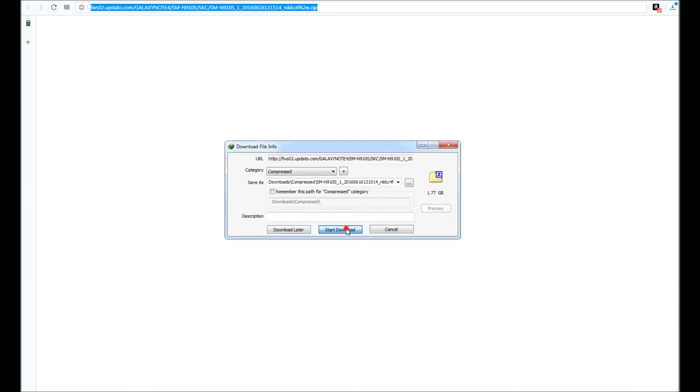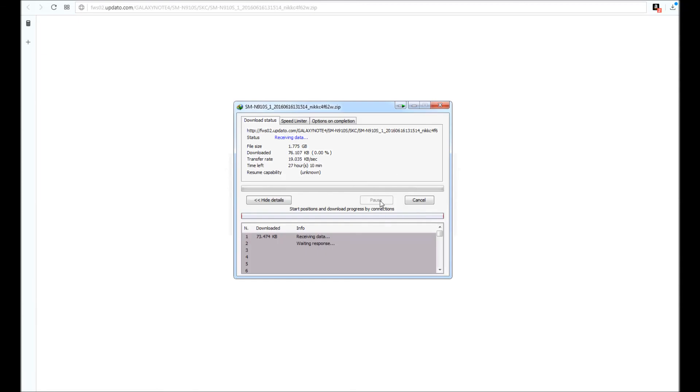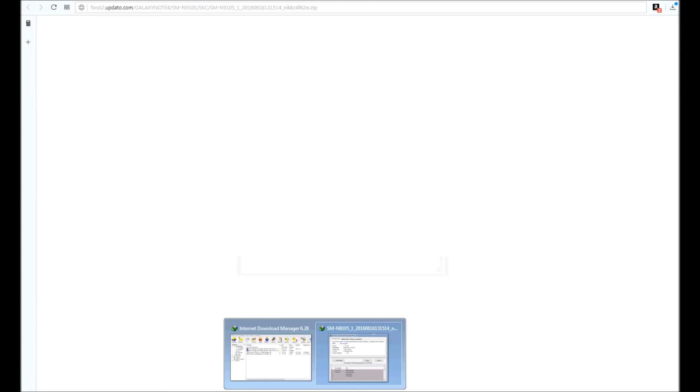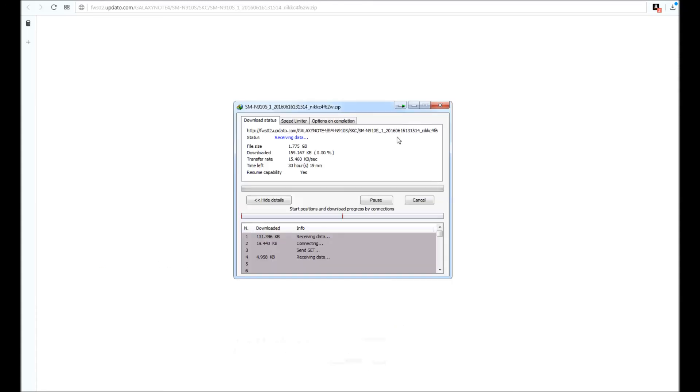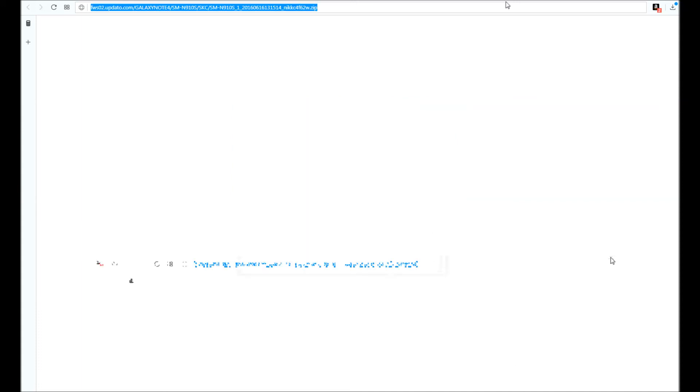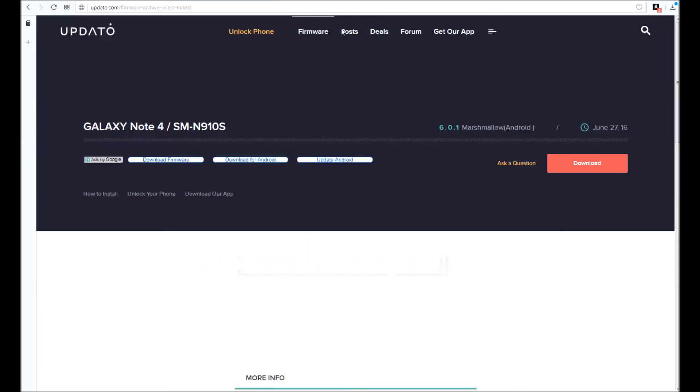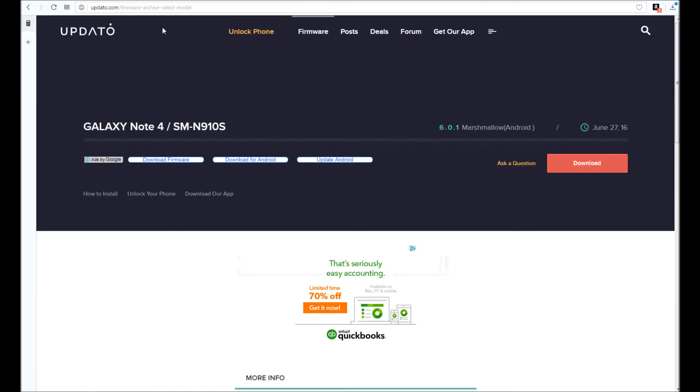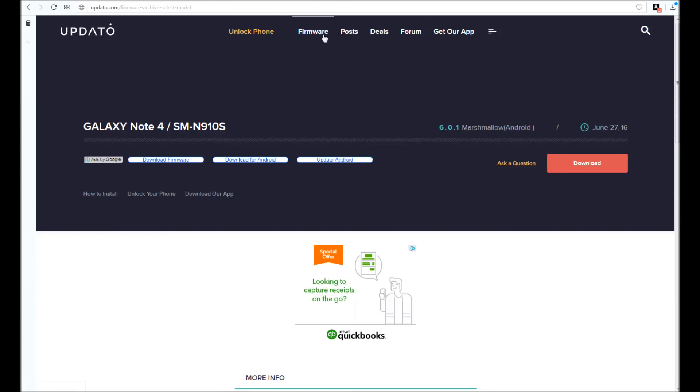It starts downloading. My internet is a bit slow at the moment because of some congestion on the network. However, assuming you have a different connection that is not experiencing congestion, say for example you have a one gigabyte per second download speed, this website will allow you to download the firmware at one gigabyte per second. It will not slow down your download.